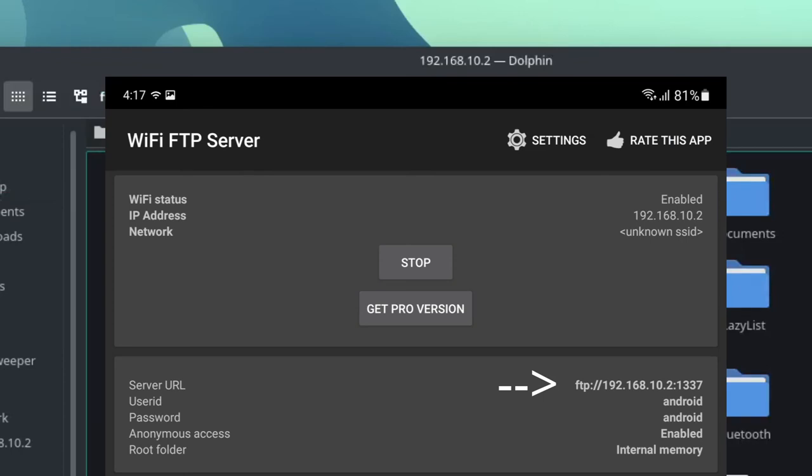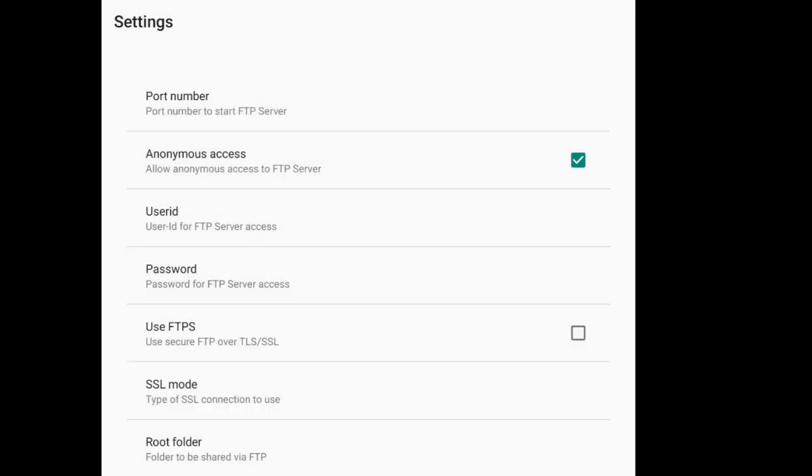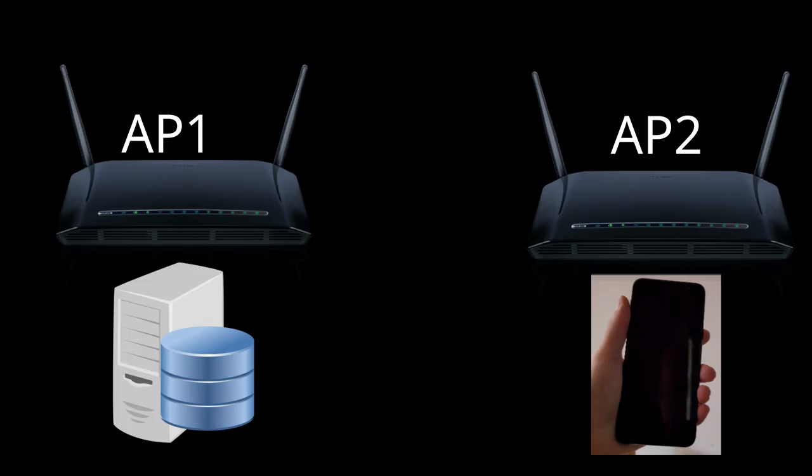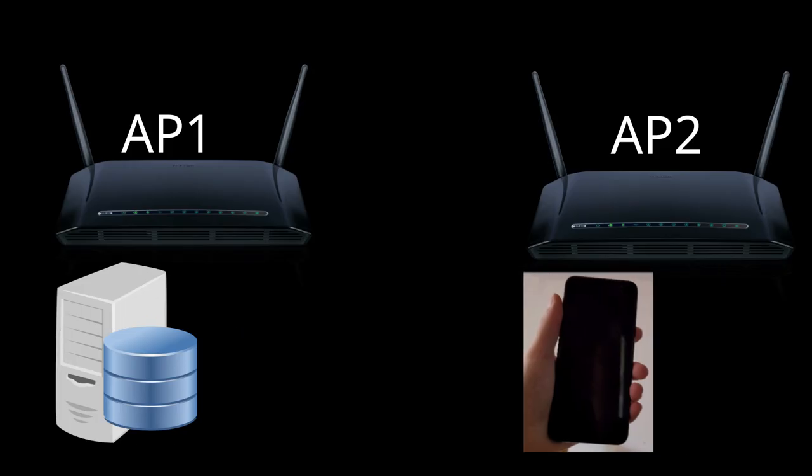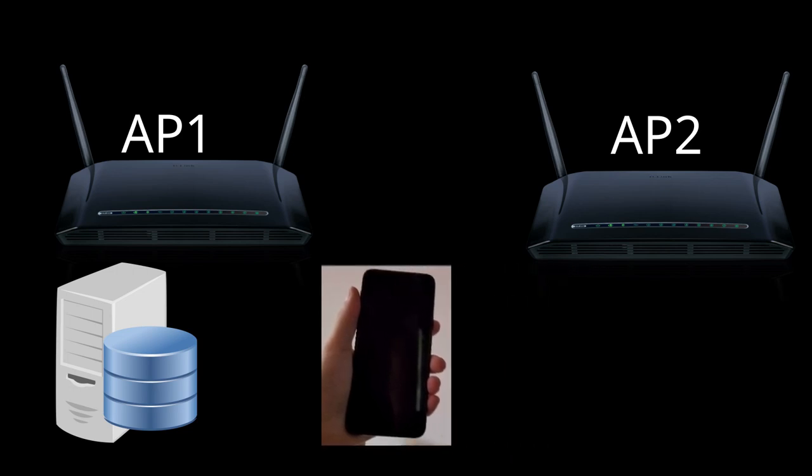That's pretty much it. If you can't seem to be able to connect, change your port in the app settings to something different and make sure you're connected to the same network. So for example, if you have two access points, make sure to connect to the same one that your computer is connected to.